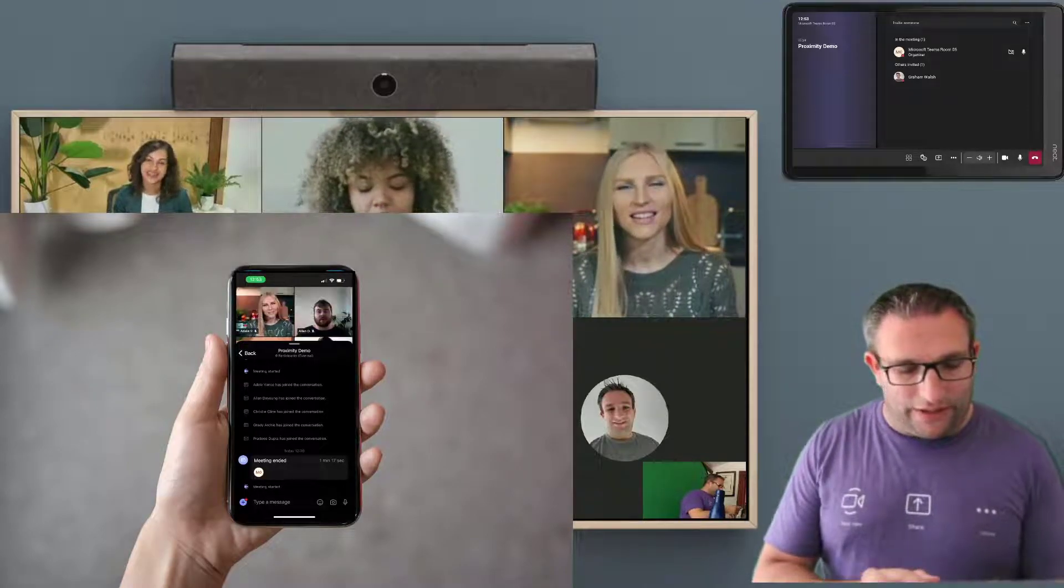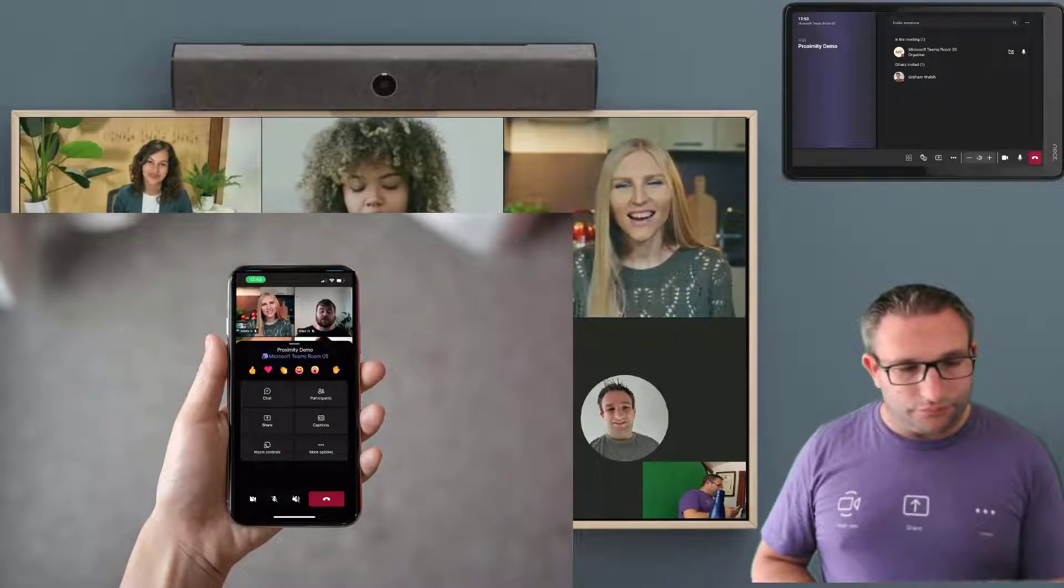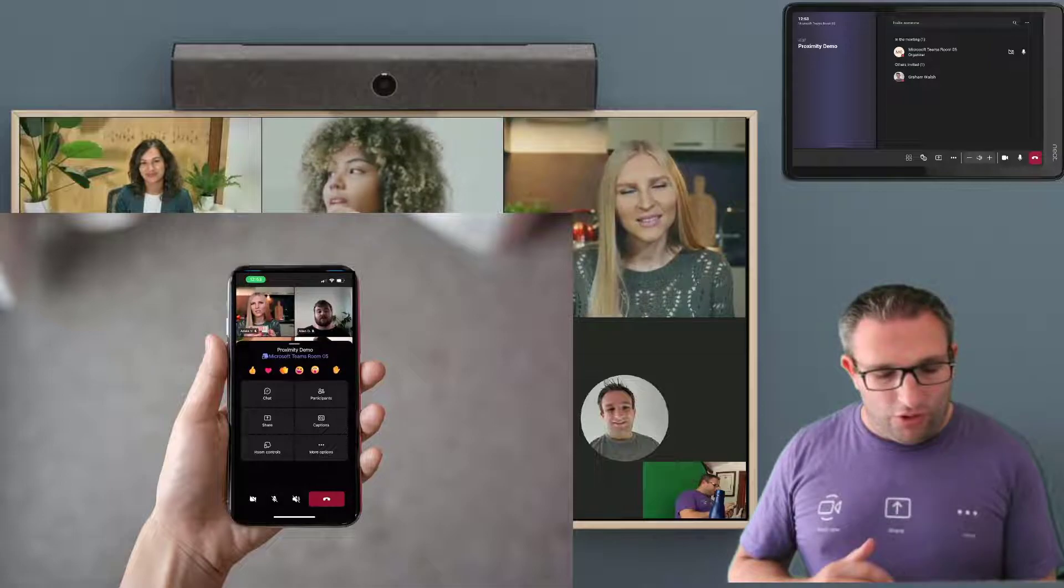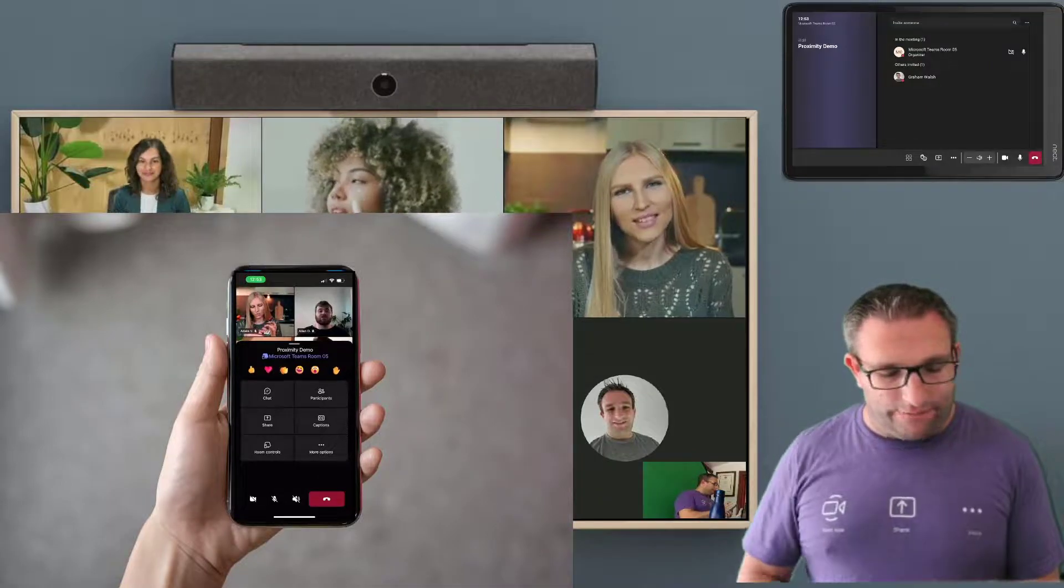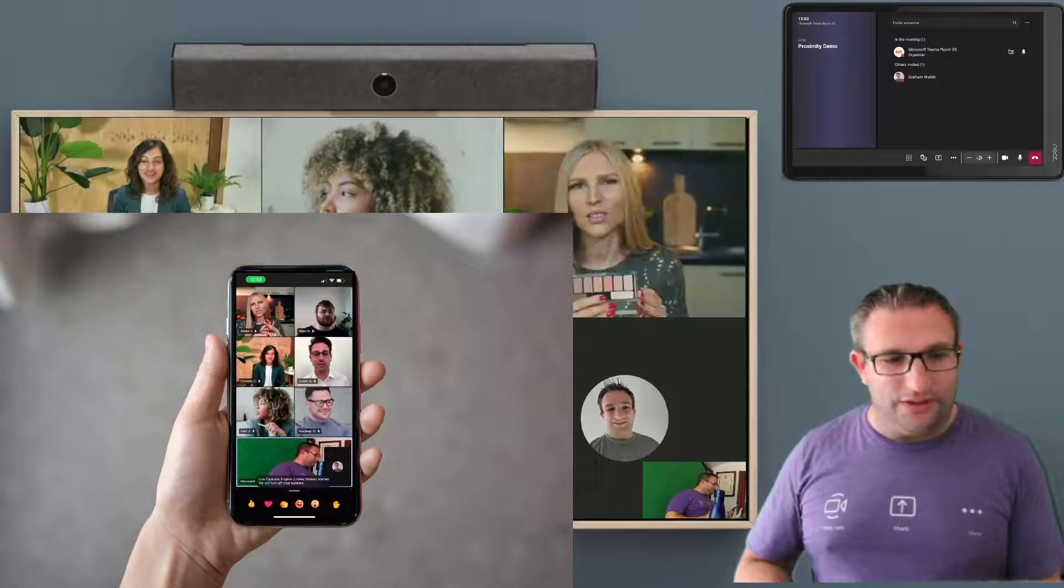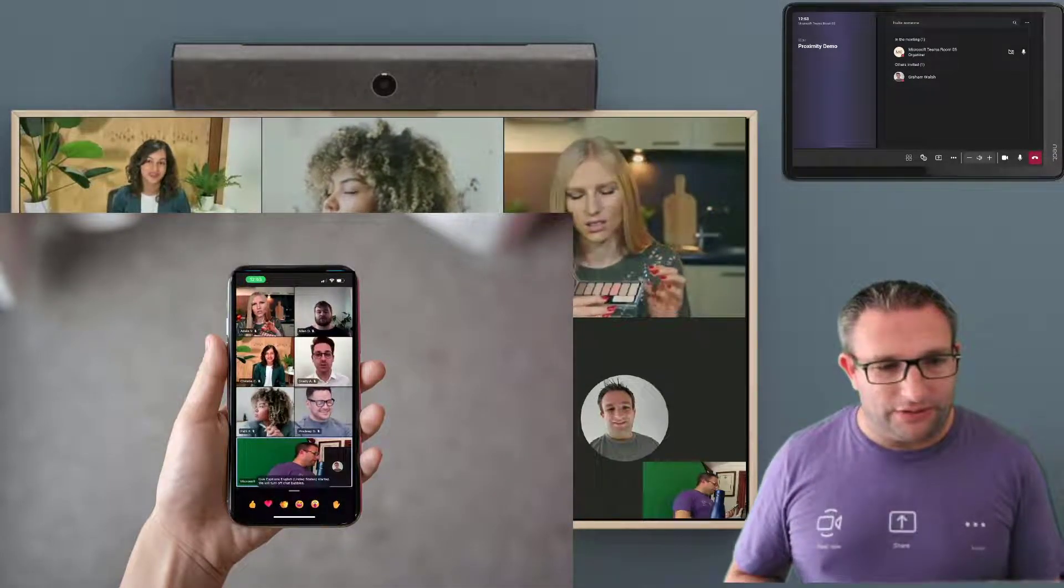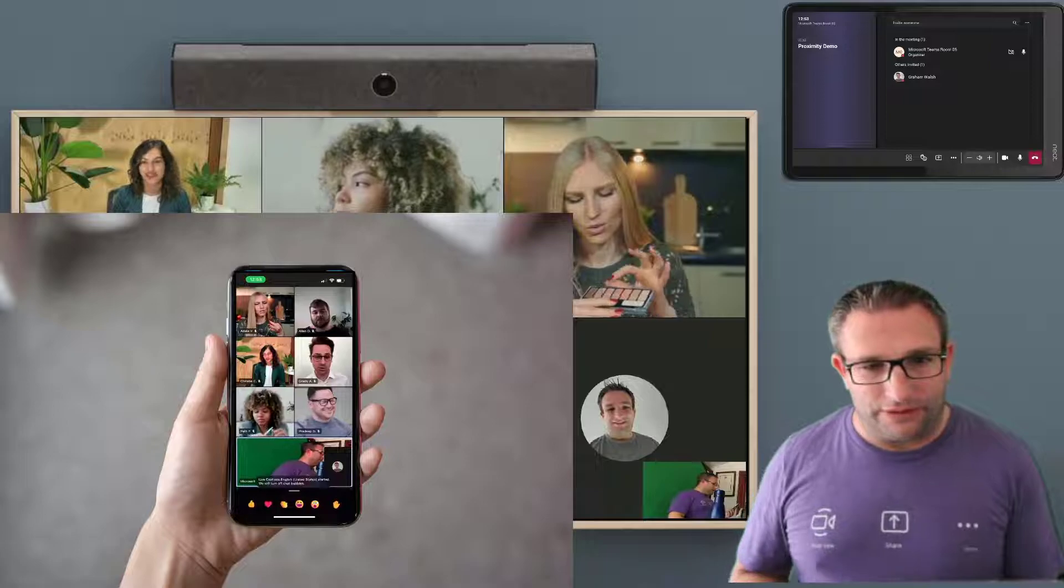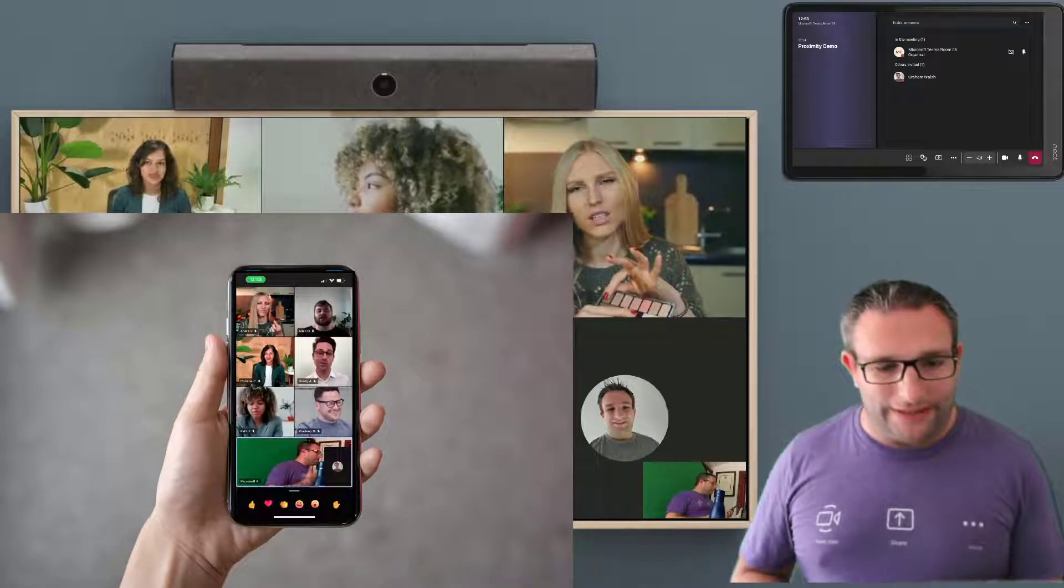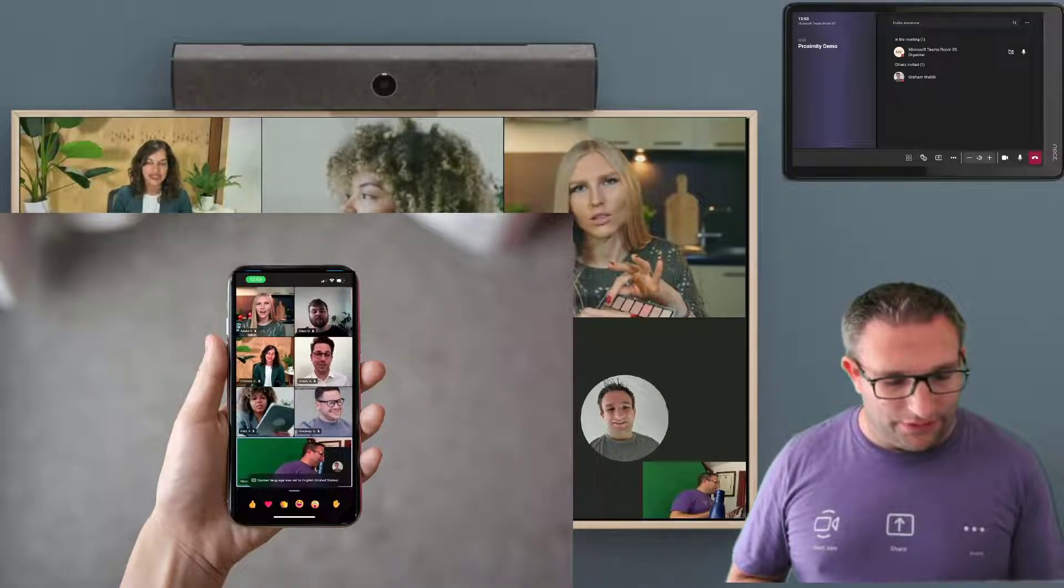So great features available in this companion mode with your iPhone as well. I can turn on captions so they'll be displayed on the front of room display. So all really easy to do.